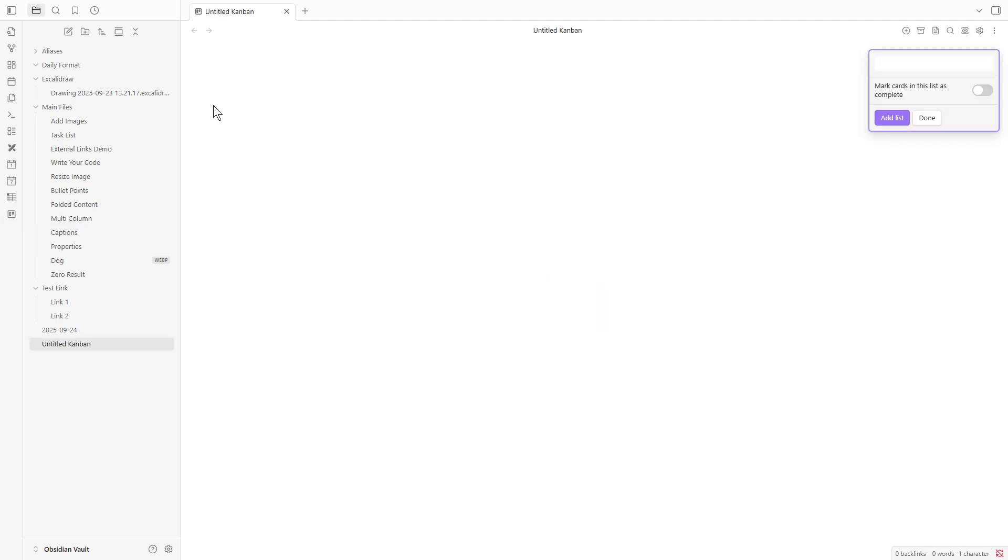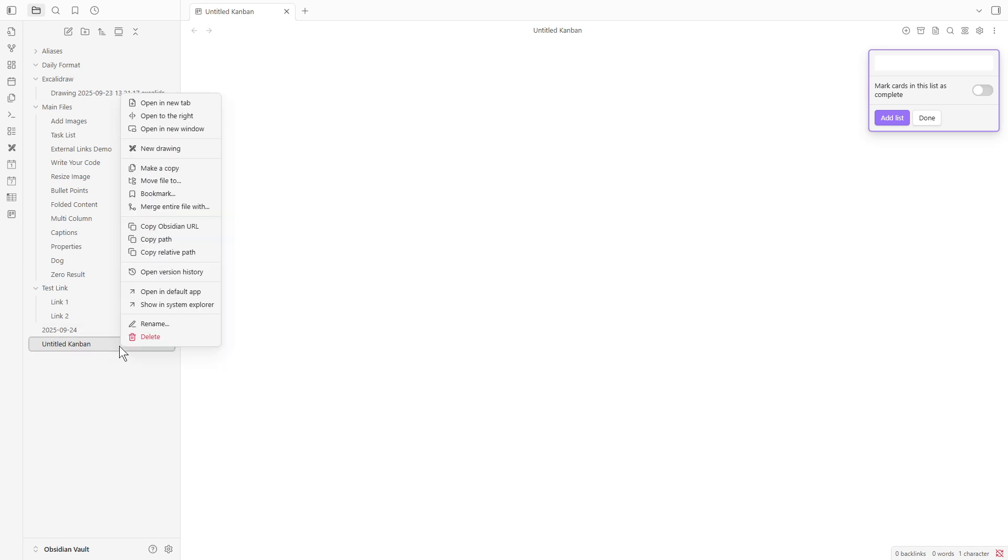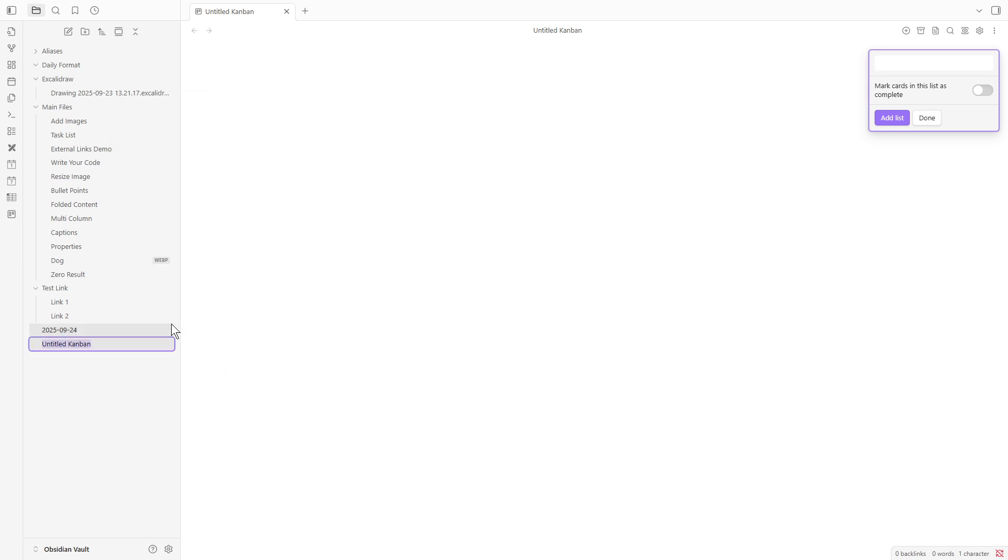Once you've done that, you'll be presented with an untitled Kanban board. Feel free to give it a name that suits the project or task you're organizing. Personalization can help keep everything in order and make each board meaningful to you.